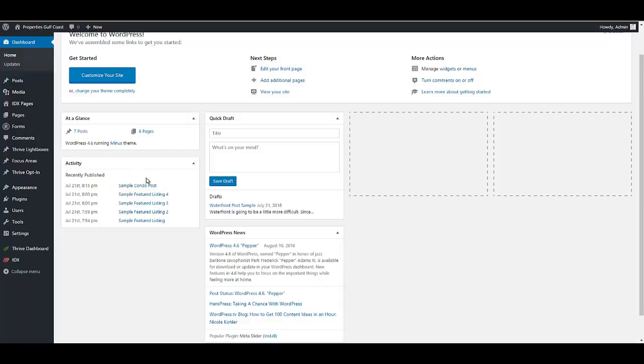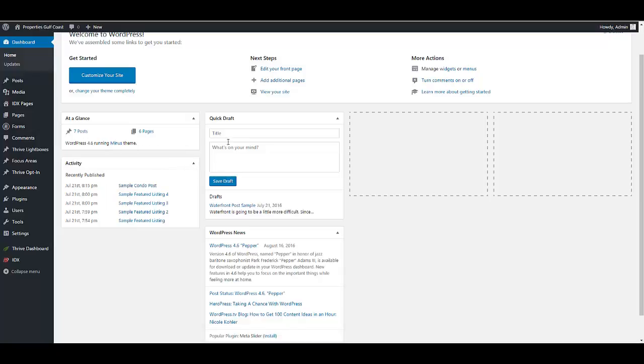This is a new site, so we don't have a lot going on. Recently published down here shows you anything that's been done recently on the blog. These are just some sample pages we put together for functionality purposes. Quick drafts - most people aren't going to use this simply because it's not very functional. You can throw in a couple notes, hit save draft, and then edit it, but it's just as easy to go directly to the post page to start it.